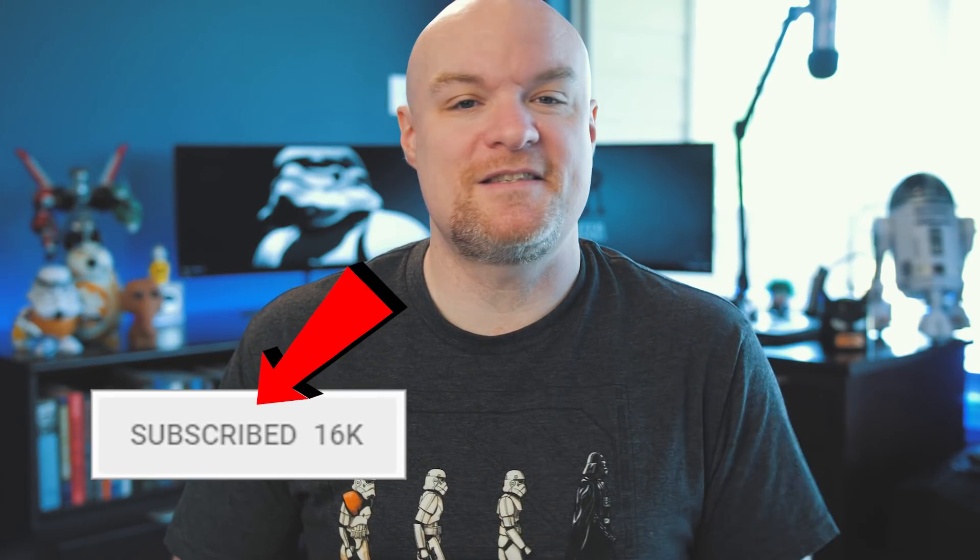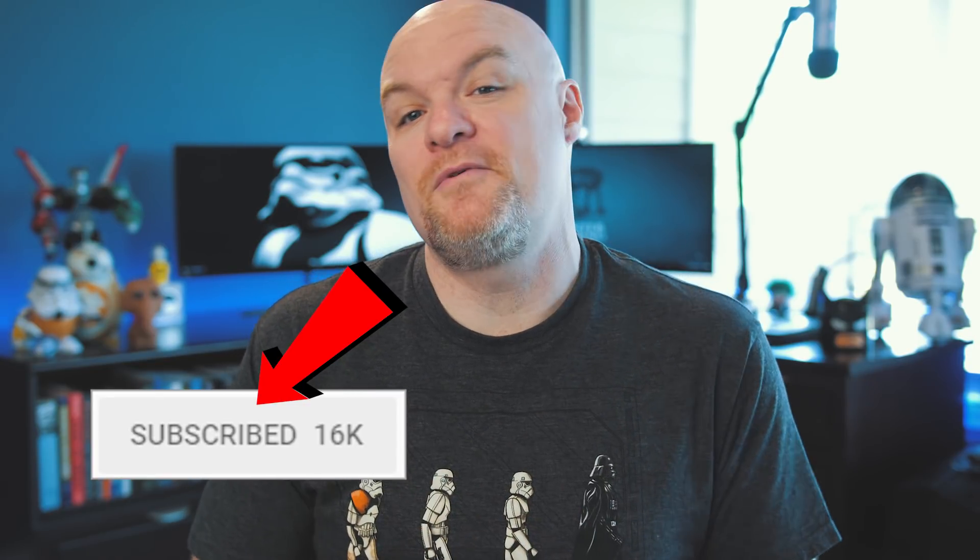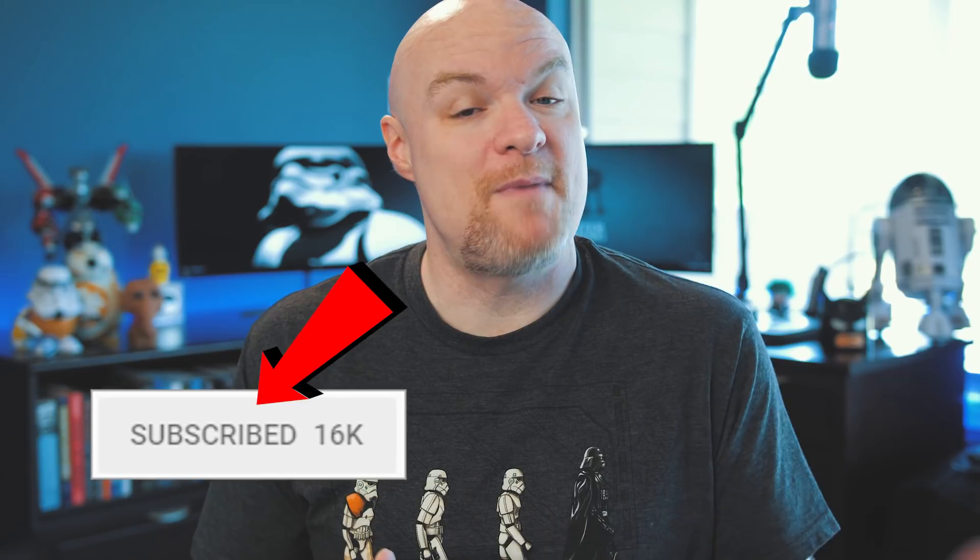If you're finding us for the first time be sure to hit that subscribe button to stay up-to-date with all the videos from both Patrick and myself.